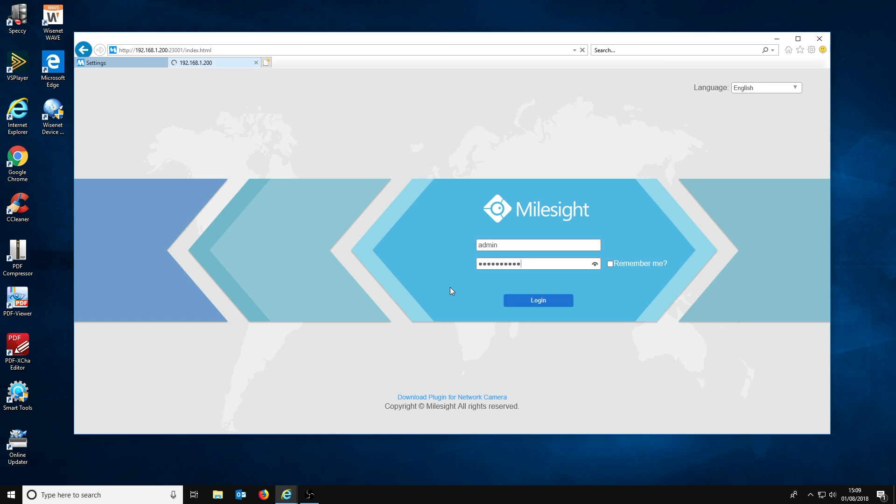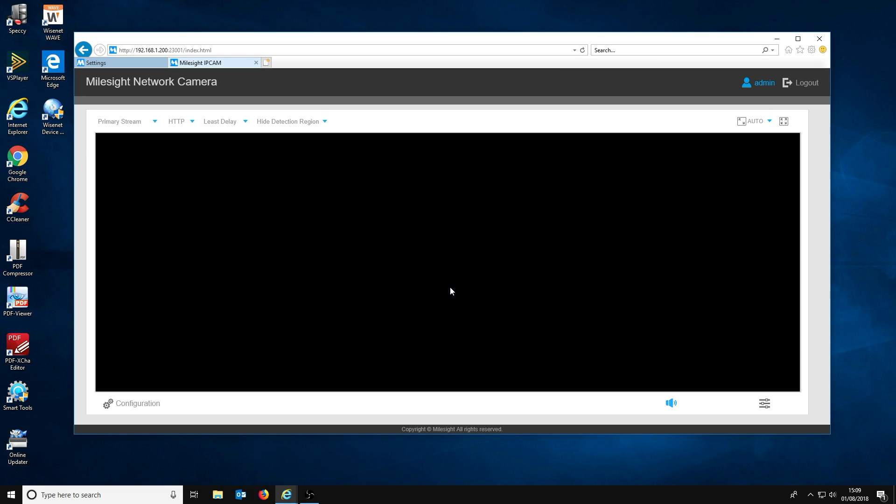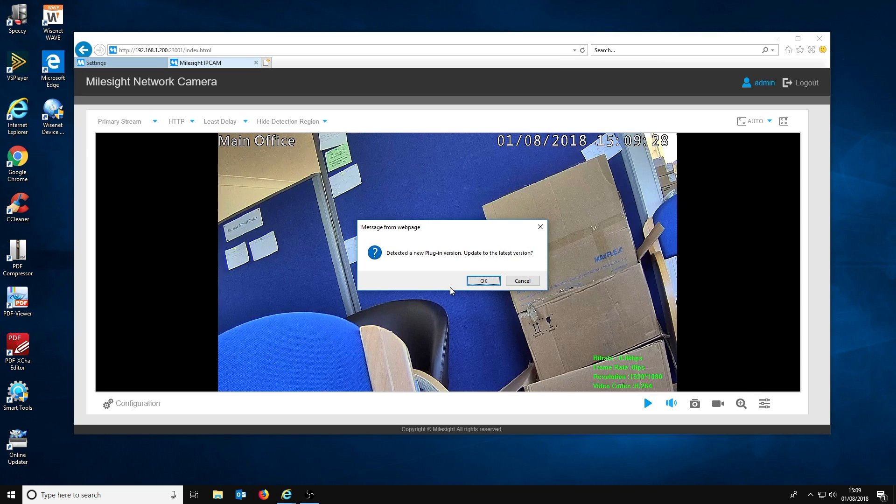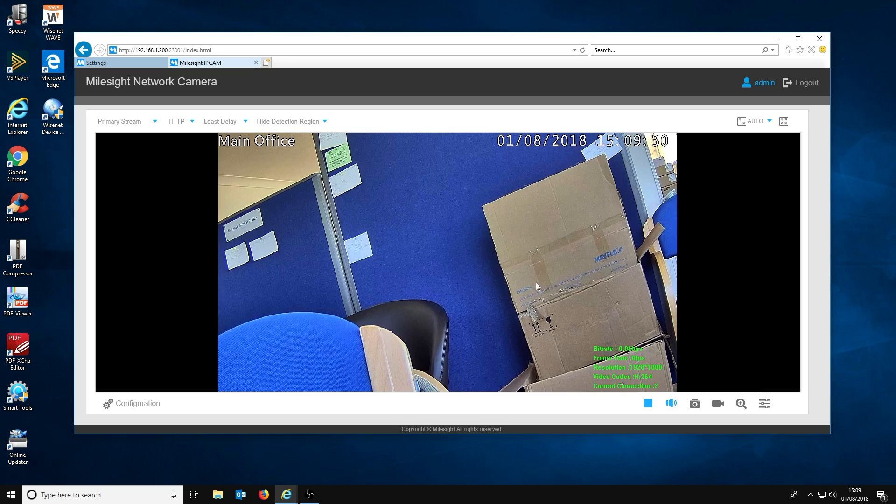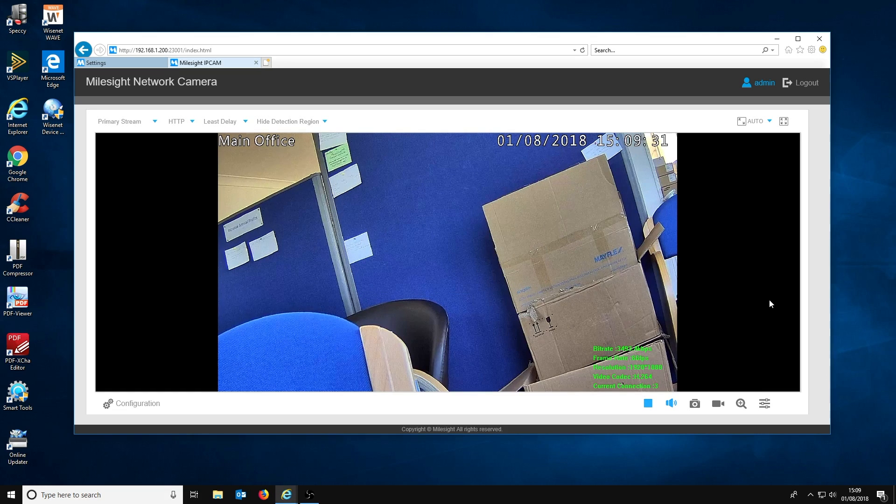You should then see a live view of that specific camera and have access to the configuration menus to change camera specific settings and update the camera's firmware.